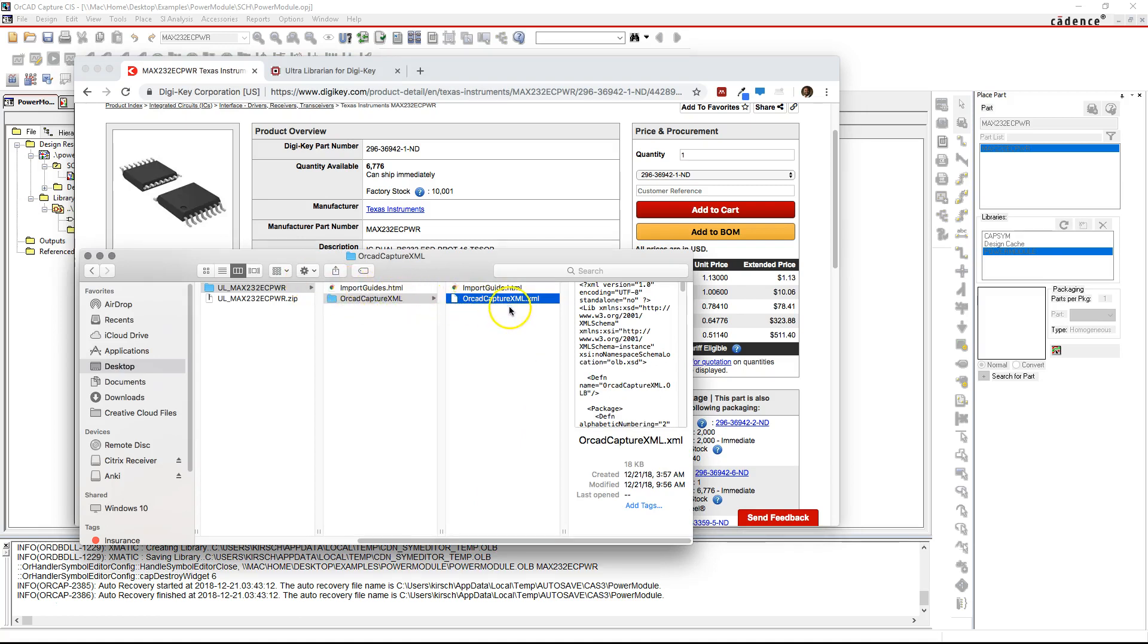Once you've put your XML file into the appropriate folder, here it is.